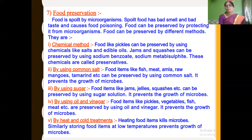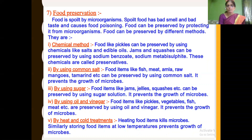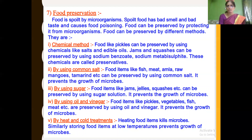Sodium benzoate and sodium metabisulphite are used to preserve jams and squashes. By using common salt, food items like fish, meat, raw mangoes, gooseberry (amla), and tamarind can be preserved — it prevents the growth of microbes. Similarly, food items like jam, jelly, and squashes can be preserved using sugar in the form of crystals, sugar solution, or honey to prevent the growth of microbes.